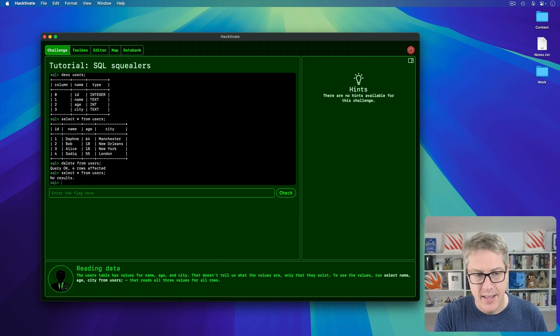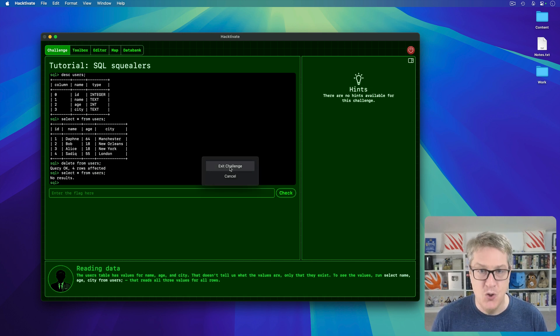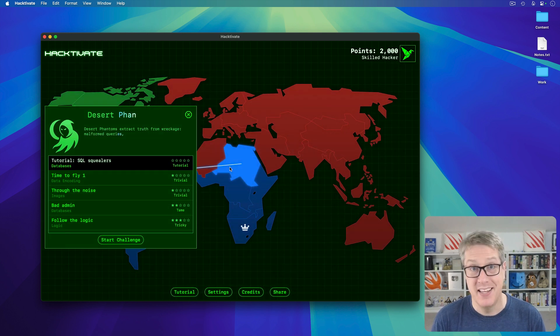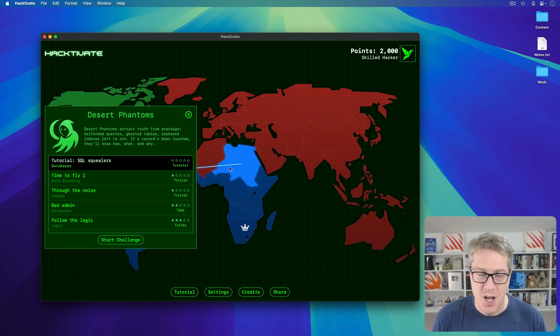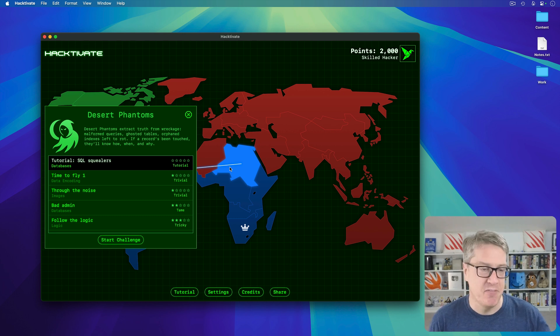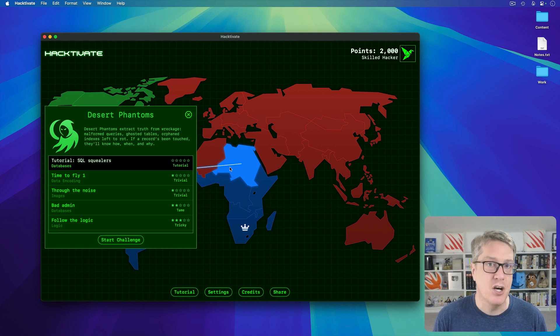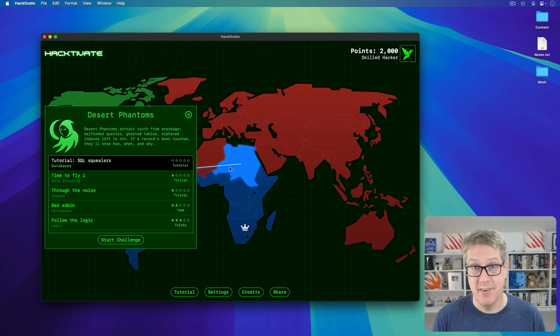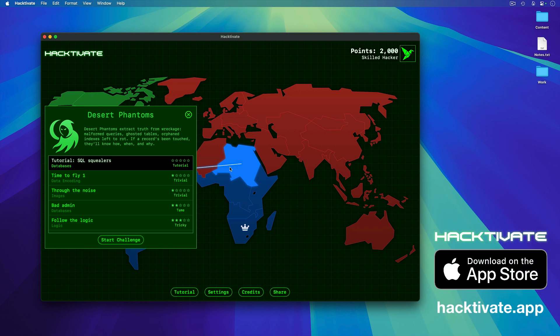Anyway, these are just three of the 250 challenges in the game. You have to work through the Linux terminal, dig through HTML, sniff packets, crack codes, and more. It's called Hacktivate, available today on the App Store. I hope you give it a try and let me know what you think.